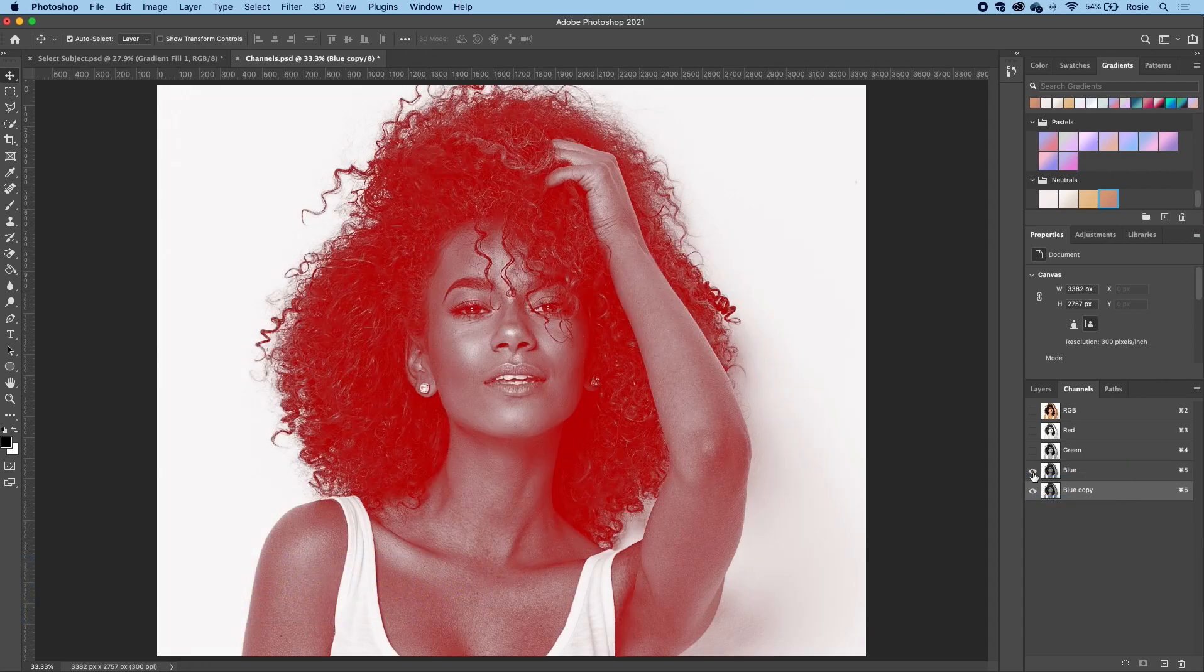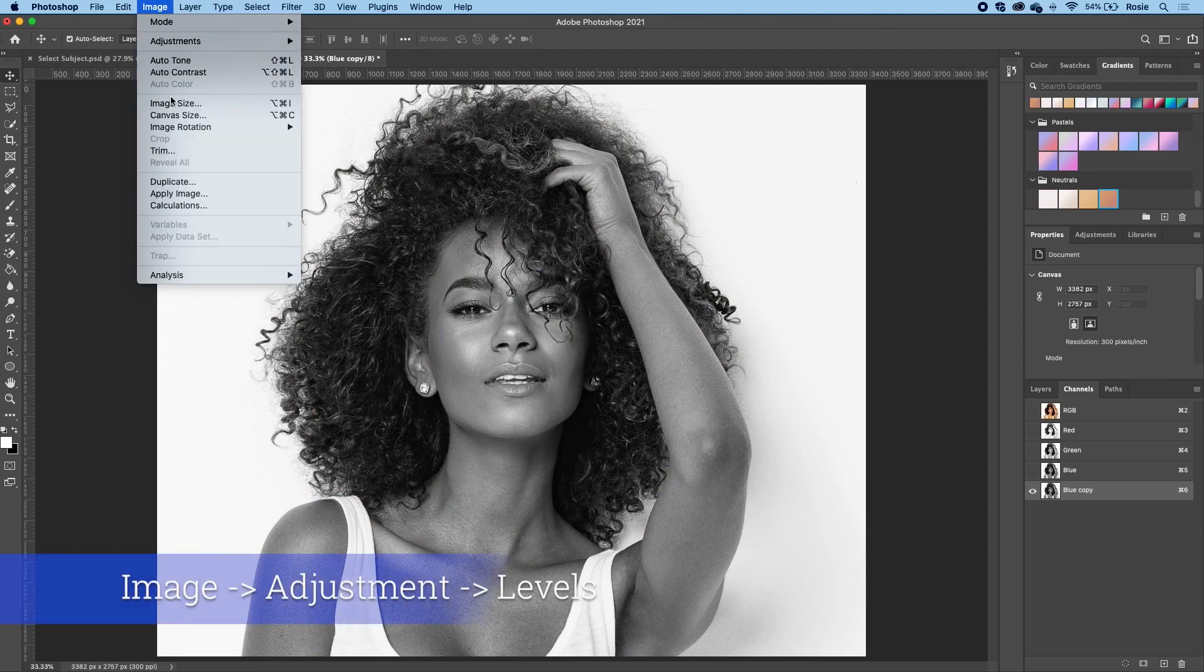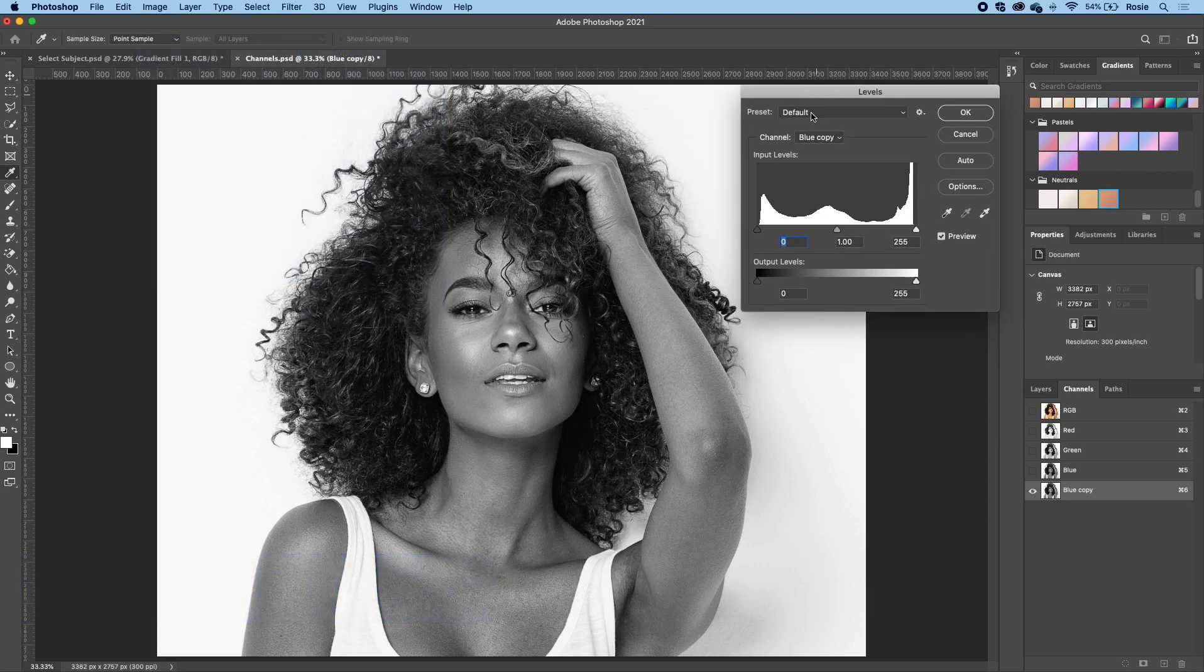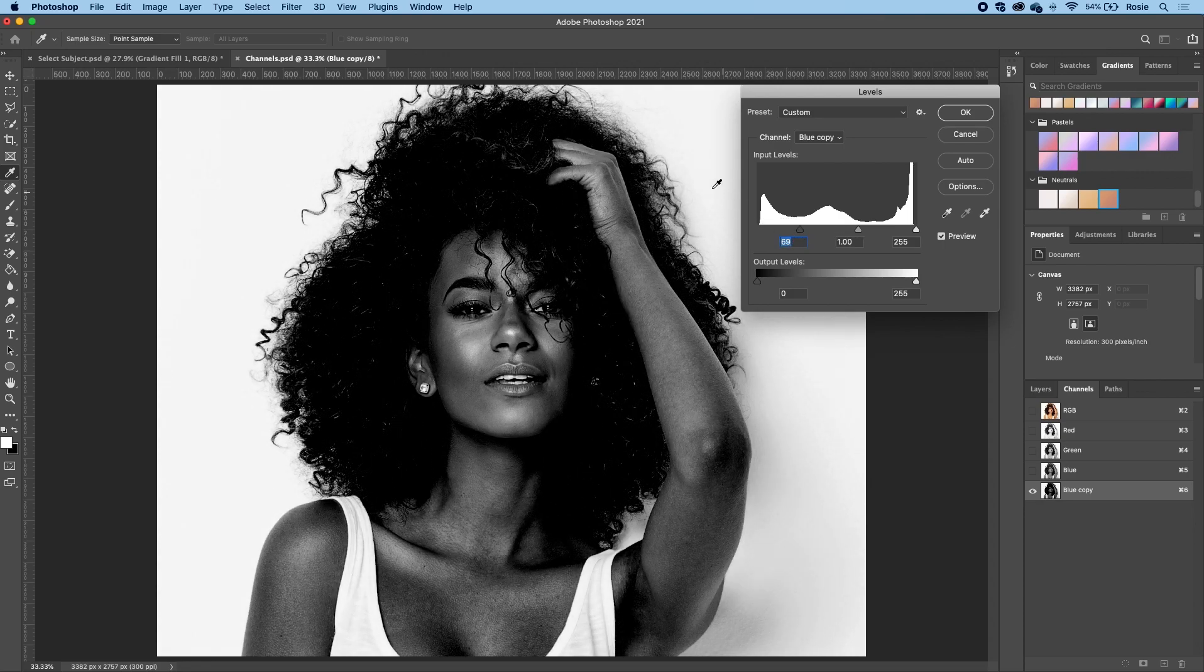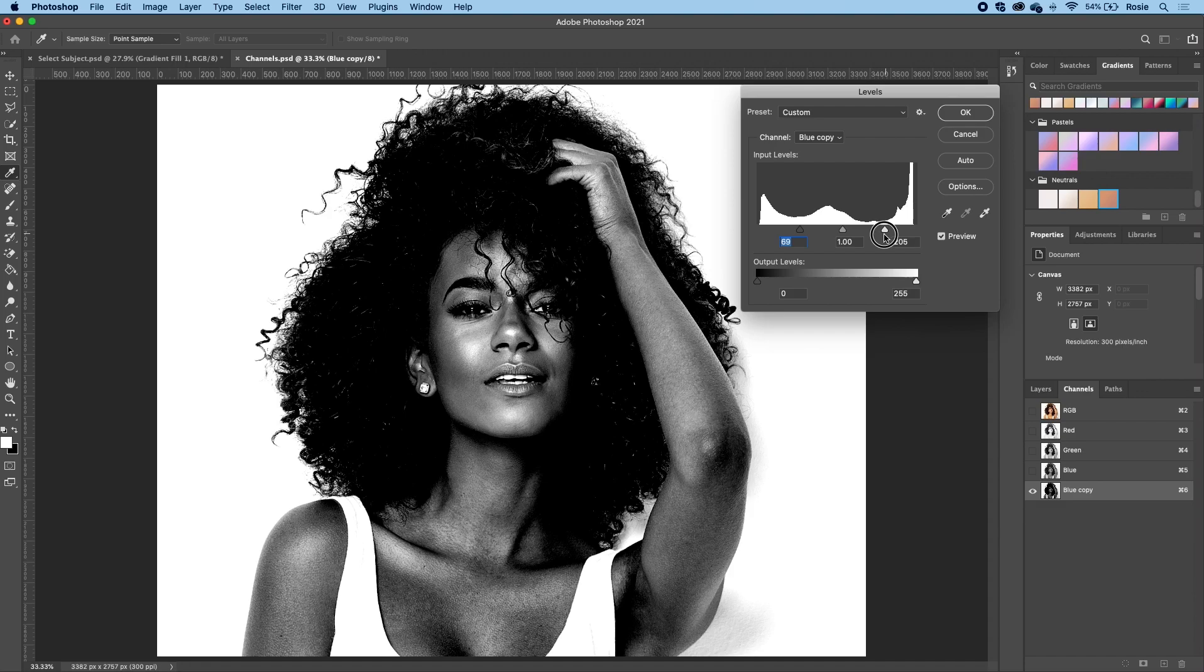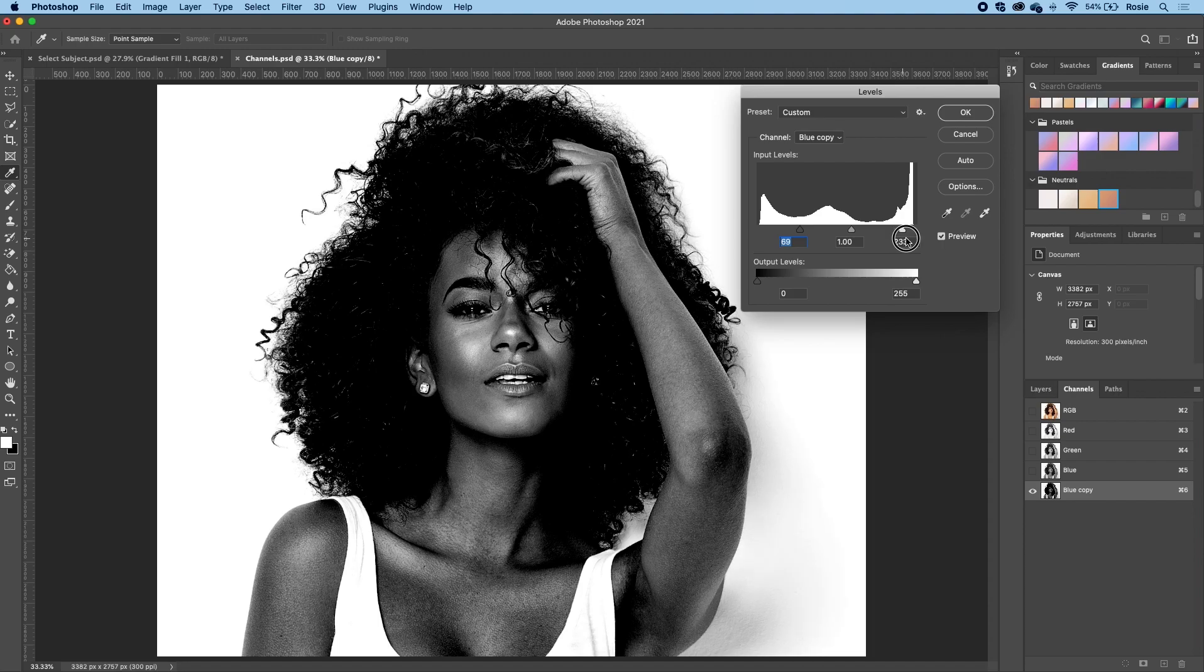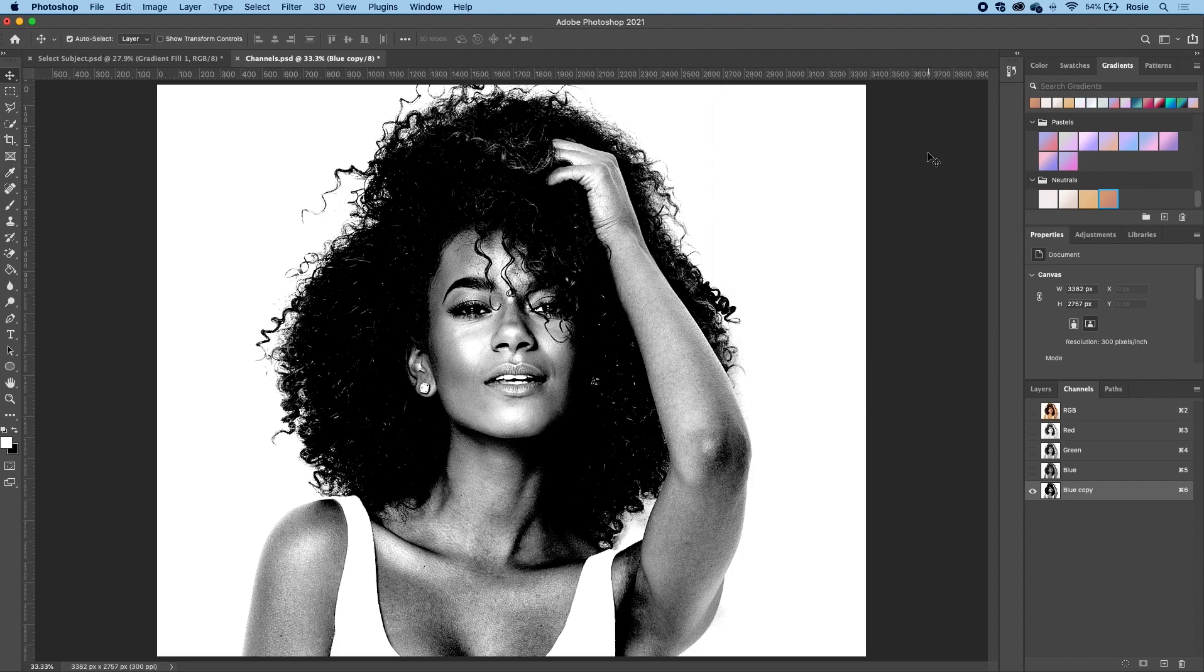Next, what we want to do is we want to go up to image, select your adjustments and go to levels. So what we're trying to do now is we want to make the dark darker by dragging that from the left hand slider. Over on the right hand side as well, you can also drag that over just to make adjustments to the brightness. And then also, you can toggle with the midpoint levels. Once you're happy with that, click OK.